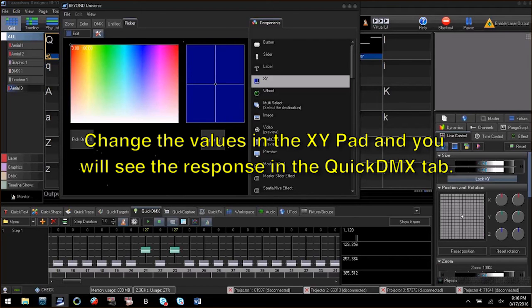Now click and drag on the XY pad and see the value of the pan and tilt channels change in relation to the XY pad.